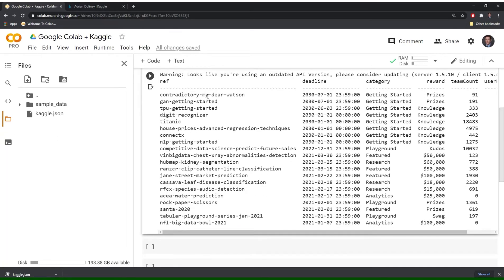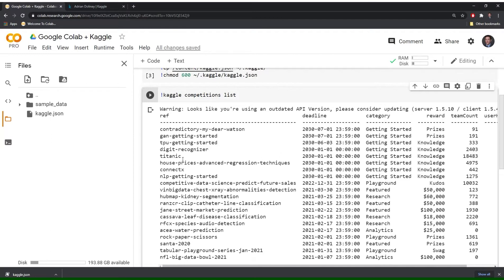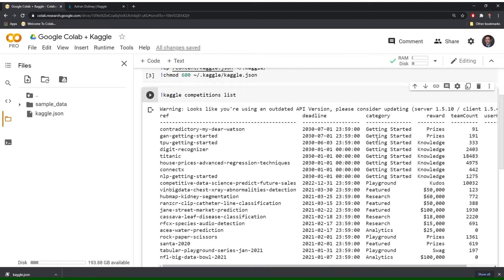So these are the references. This is the deadline. If you ever see a deadline that goes out to 2030 that just most likely means that there is no deadline. It's indefinite. For anyone familiar with Kaggle you'll know that the Titanic one is the first competition that most people are introduced to and that doesn't have a deadline and then we have a bunch of other ones and it tells you the category.